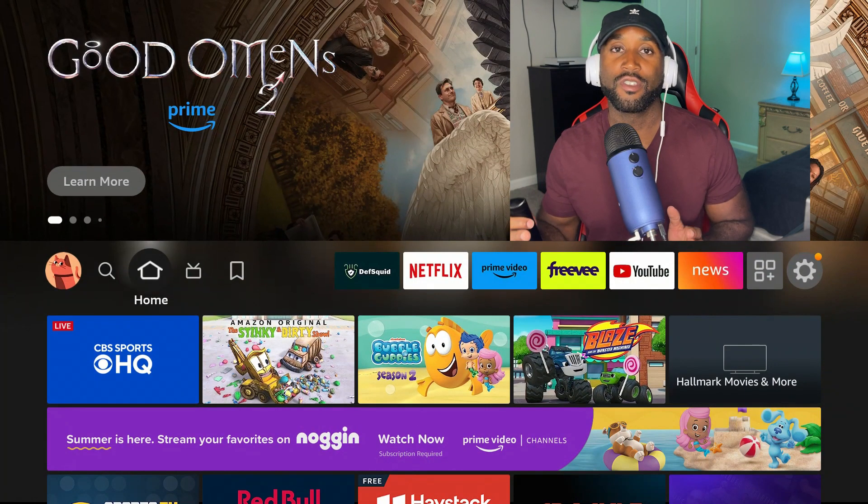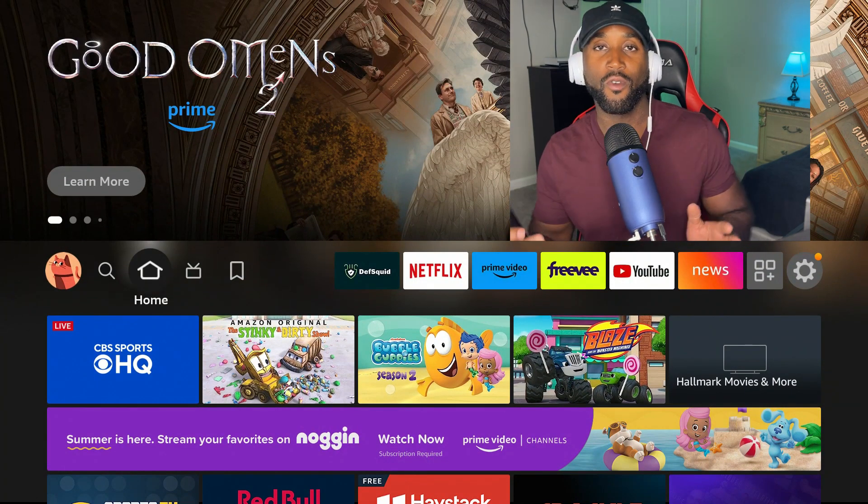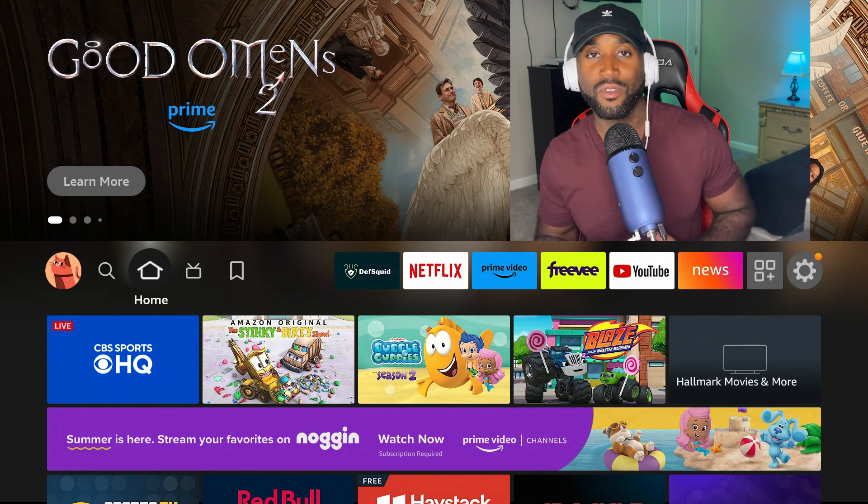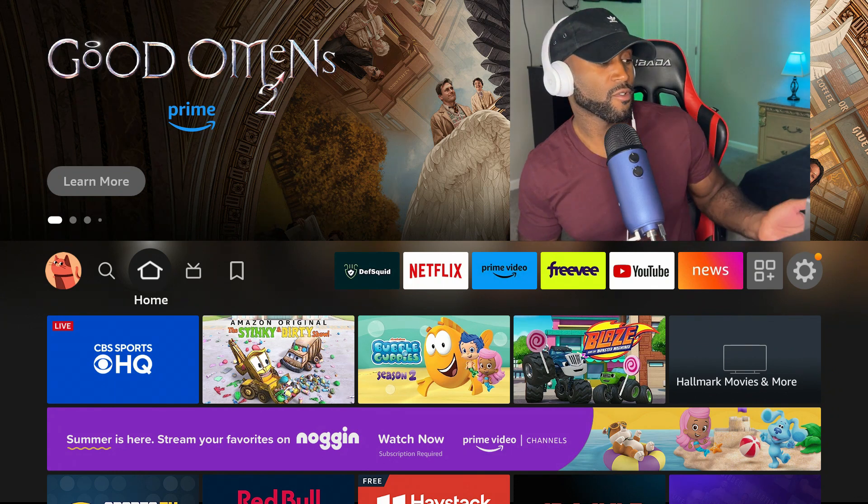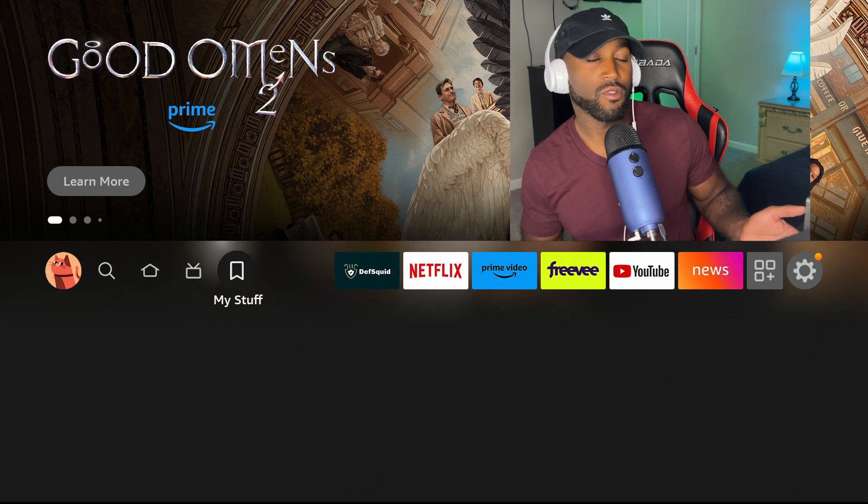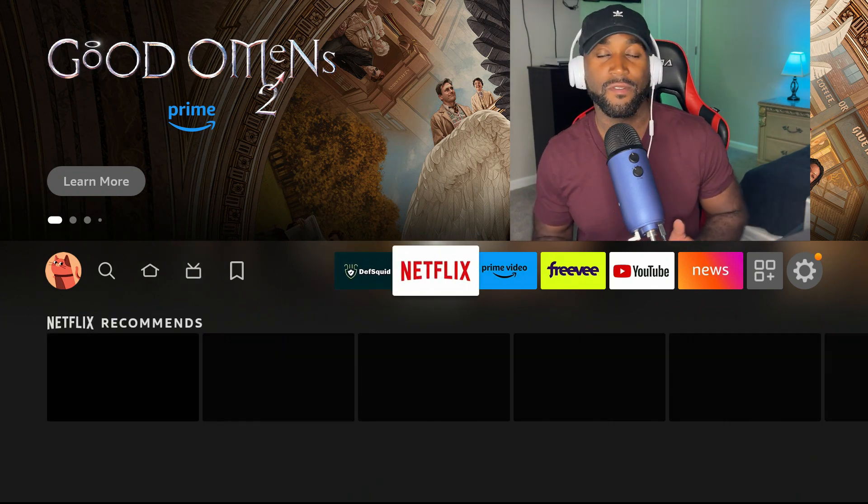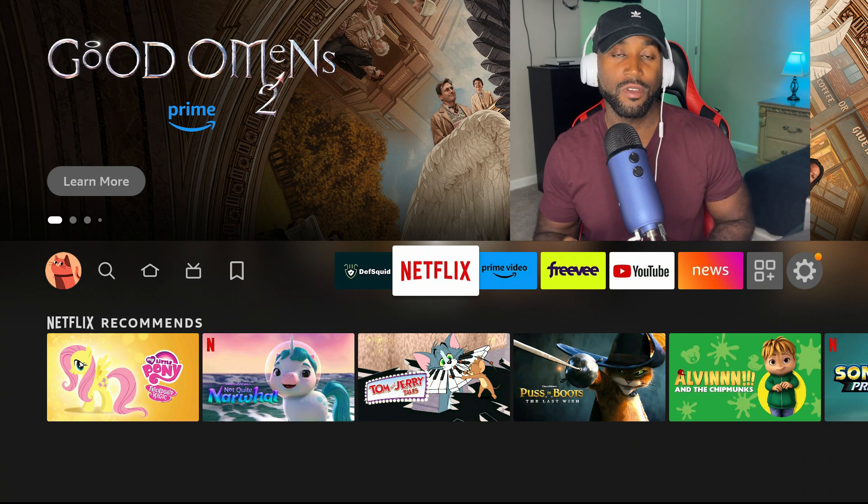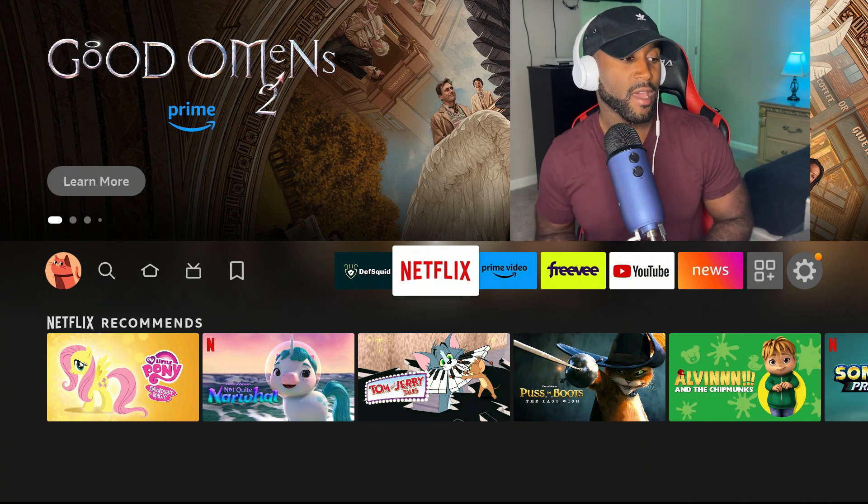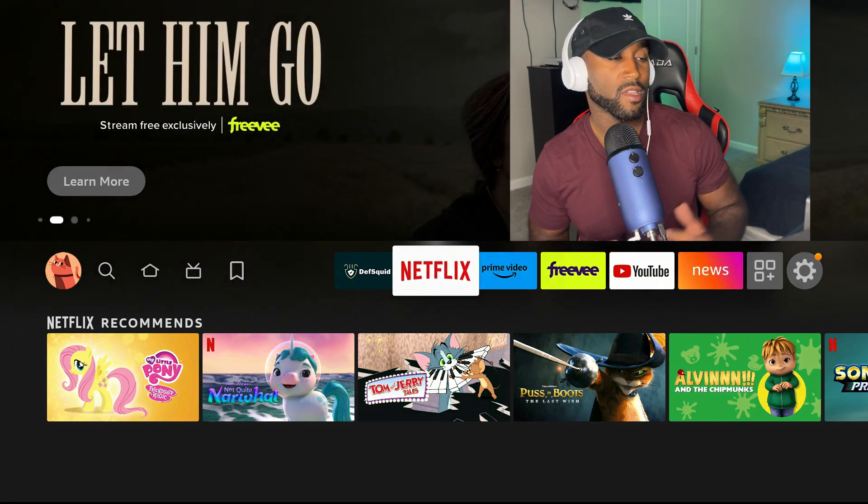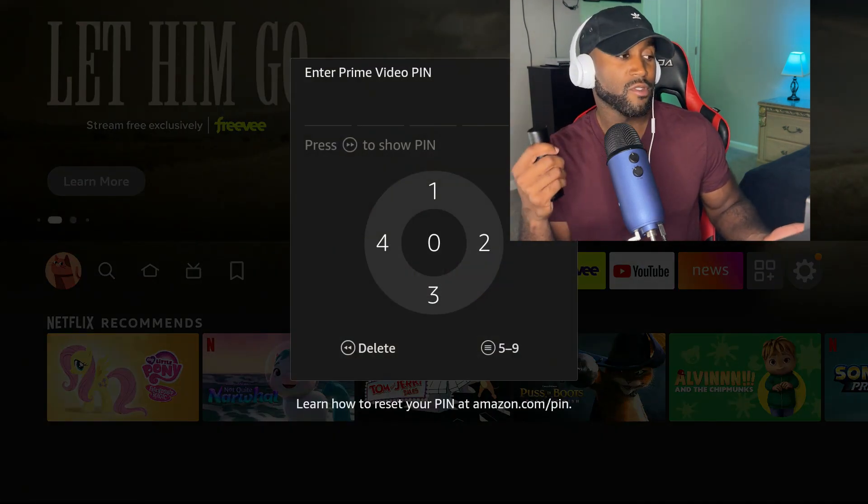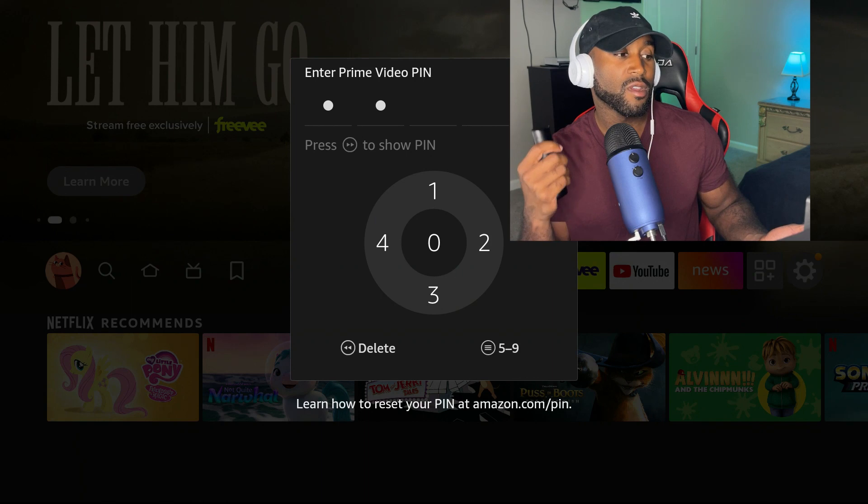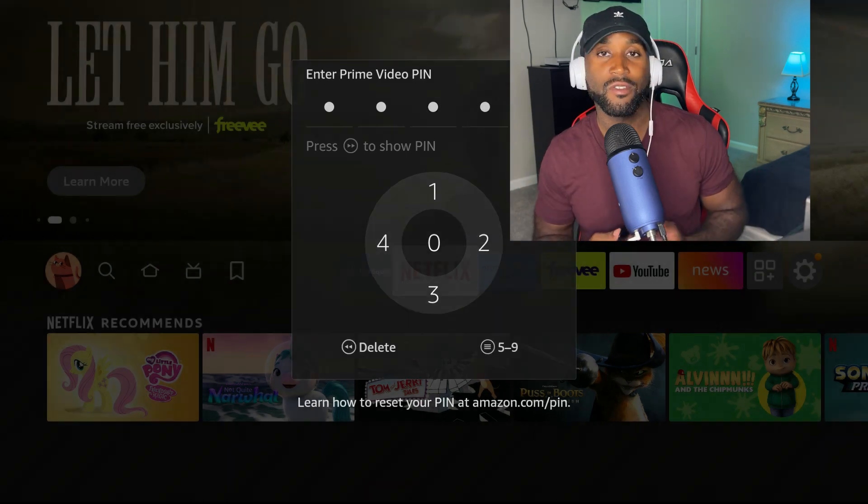Let me show you how this will perform since I have parental controls turned on. For instance, if I go to open Netflix, which is a mature content app, if I click on it, you will be prompted to enter in that PIN code. And if I go ahead and enter in that PIN code, it then launches the app.